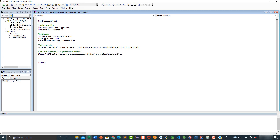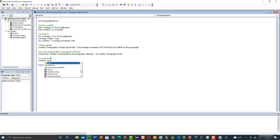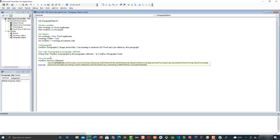Now we are going to save this Word document that we are creating. We are going to save it with a custom name in a specific directory on our computer. Let's add a comment: save document. Then we are going to say worddoc.SaveAs with the filename equal to the directory path plus the document name, which is going to be paragraph object example, and we are also going to add the document extension, which is .docx.